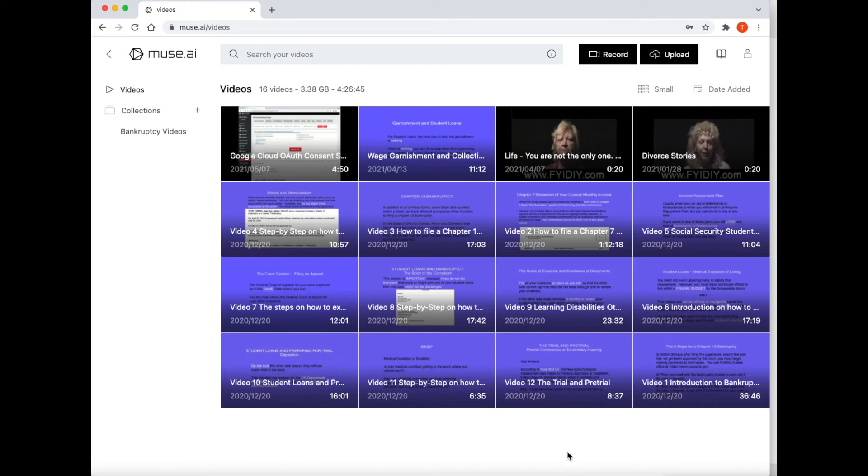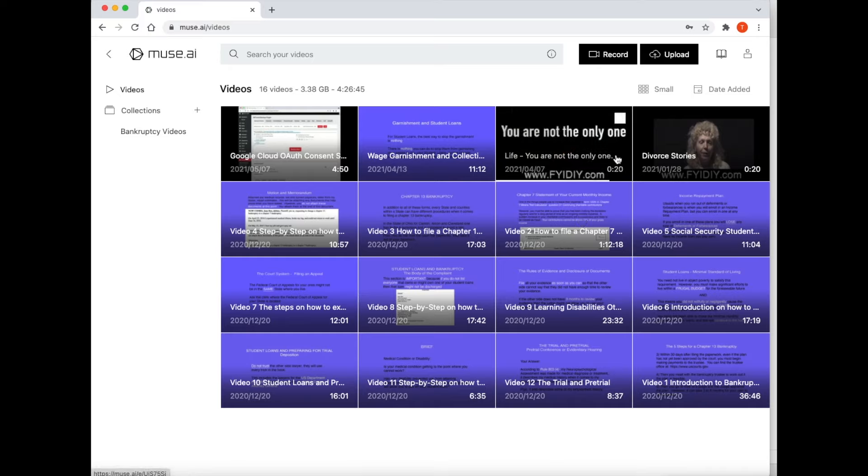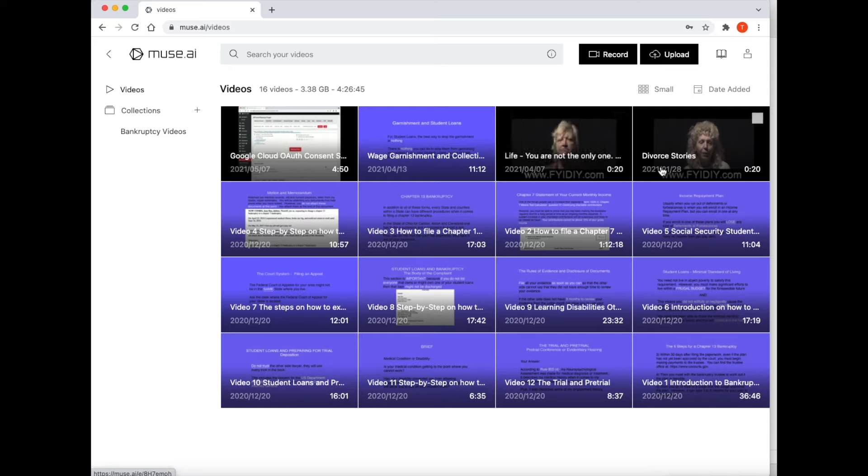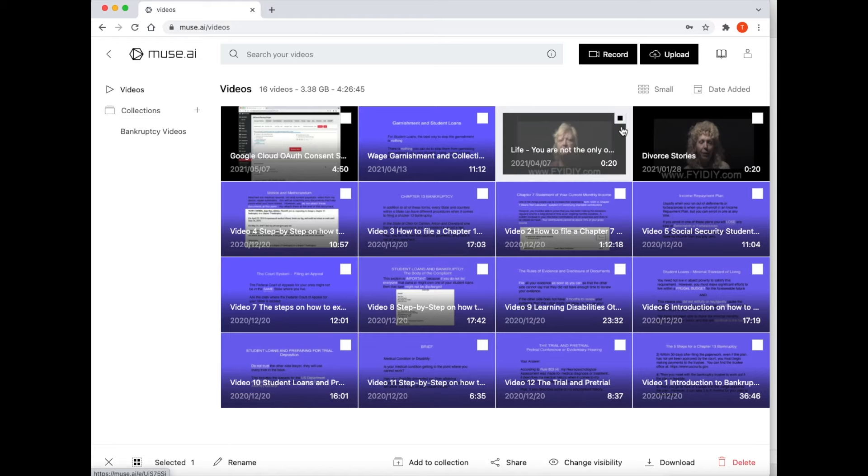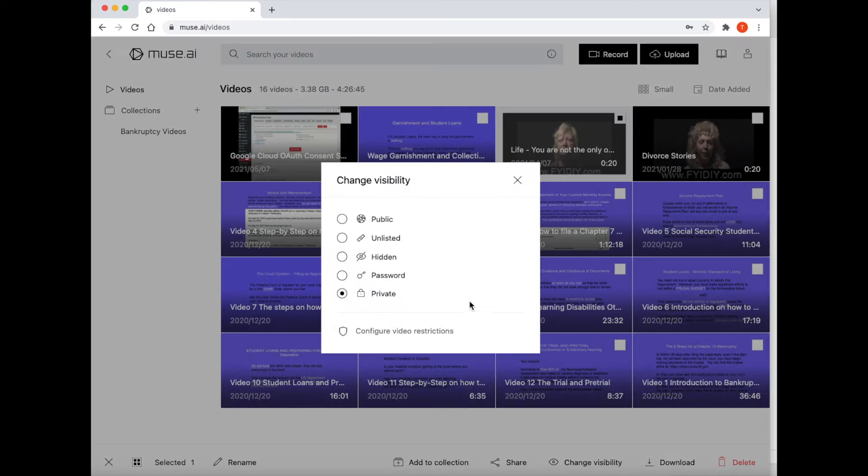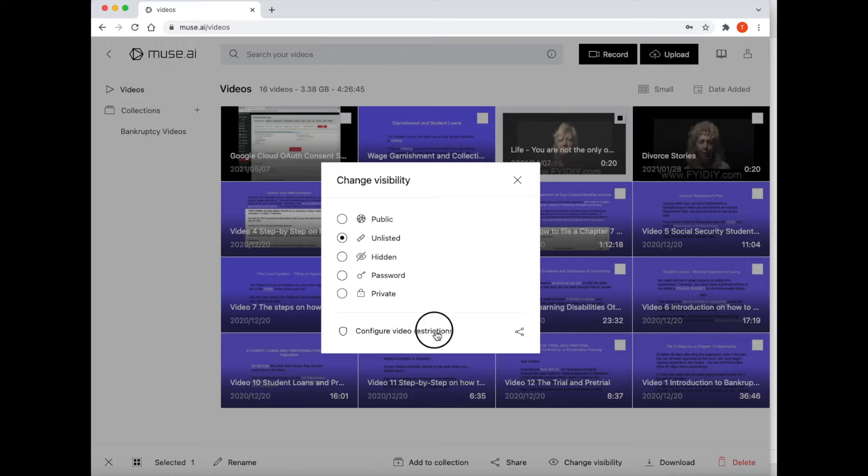This is the back end of Muse. As you can see, I have all of my videos stored here. The first thing you have to do is select the box at the top right side corner of a video. This will show controls at the bottom of the page. At the bottom of the page, click the change visibility icon. In this window, select the second icon called Unlisted. At the bottom of this window, select the configure video restrictions icon.